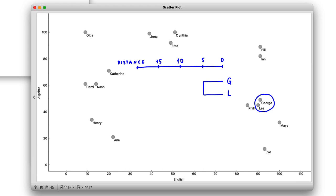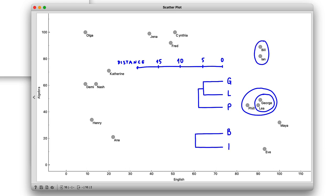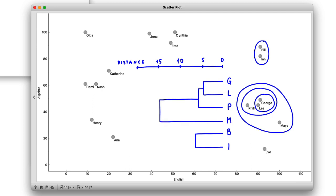Then I could add Phil to the George-Leah cluster with a distance of say six. Then Bill and Ian with a distance of seven. And then a little later on I add Maya to Phil-Leah-George at a distance of 15. The cluster merging graph that I'm showing here is called a dendrogram.